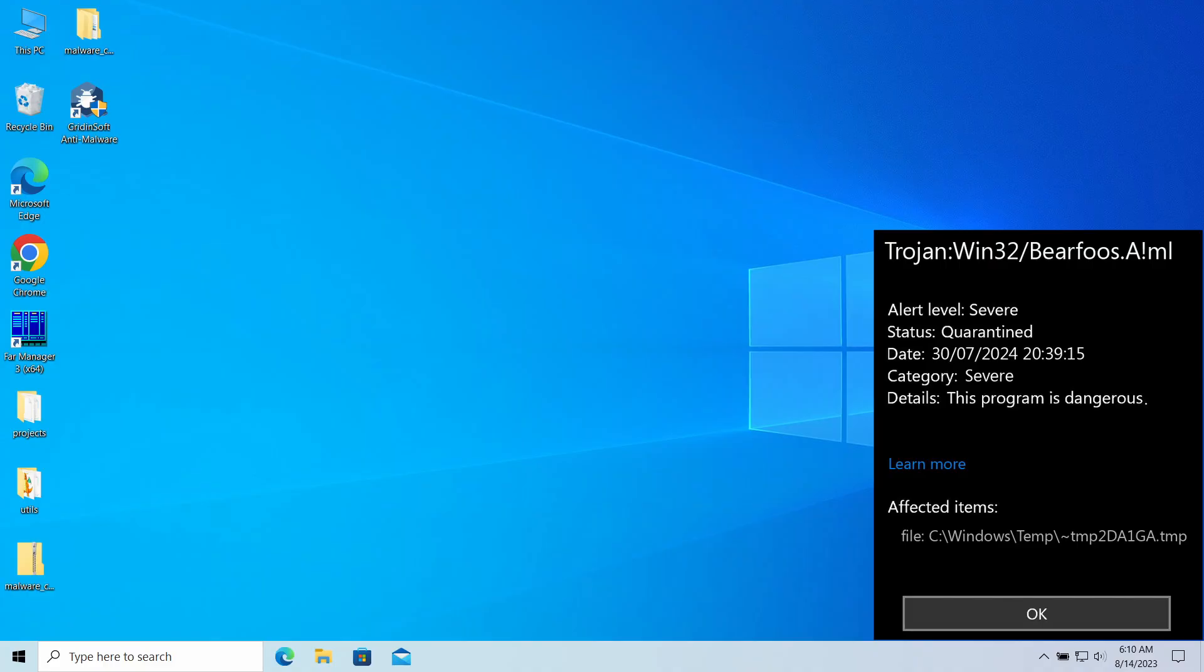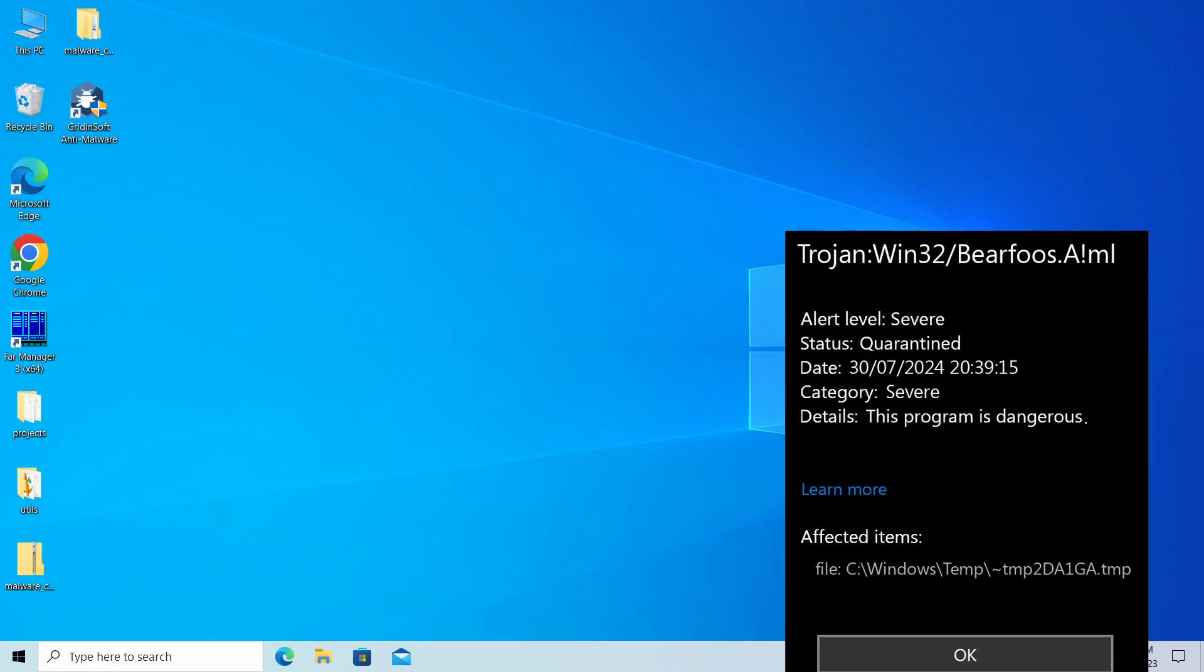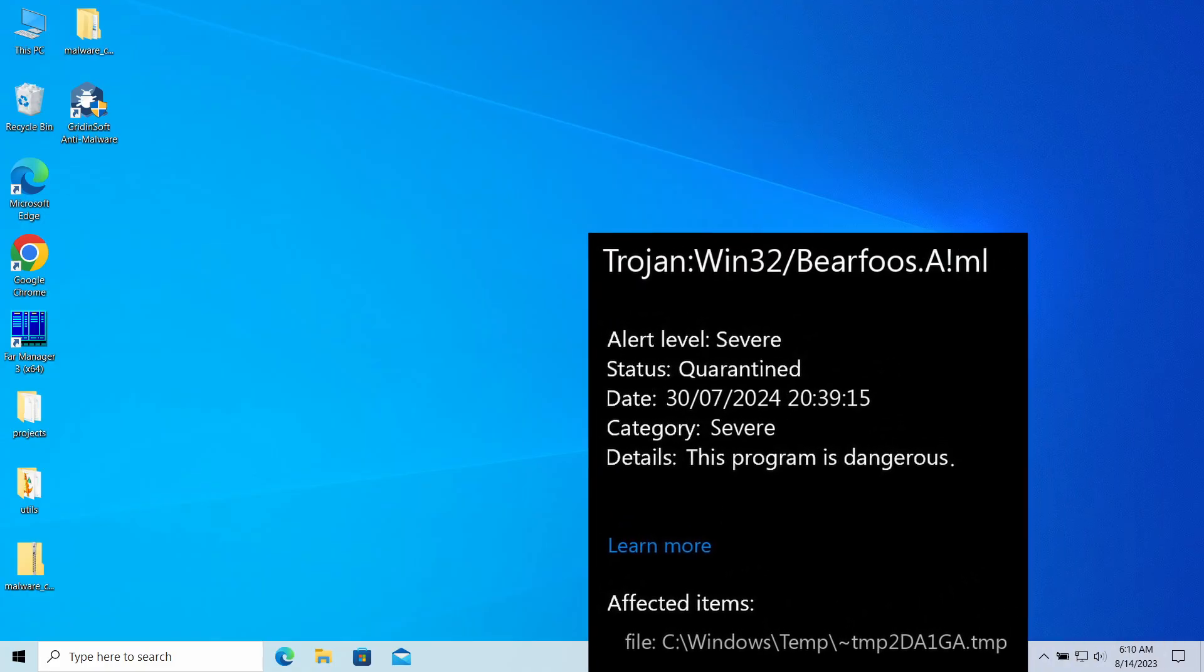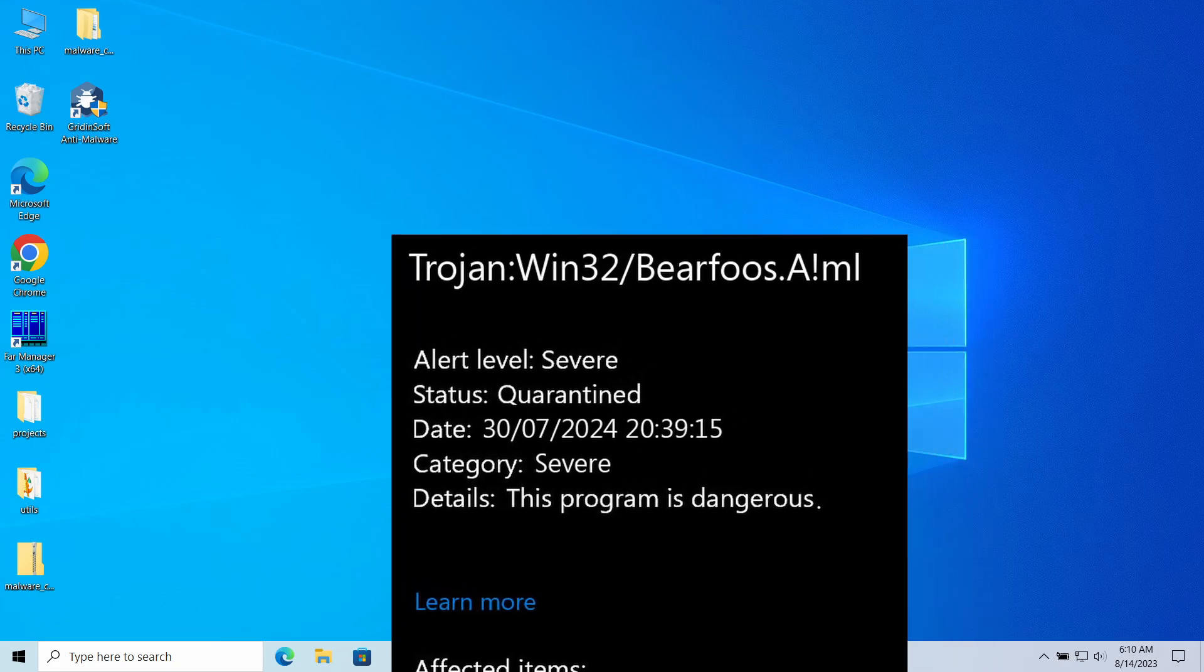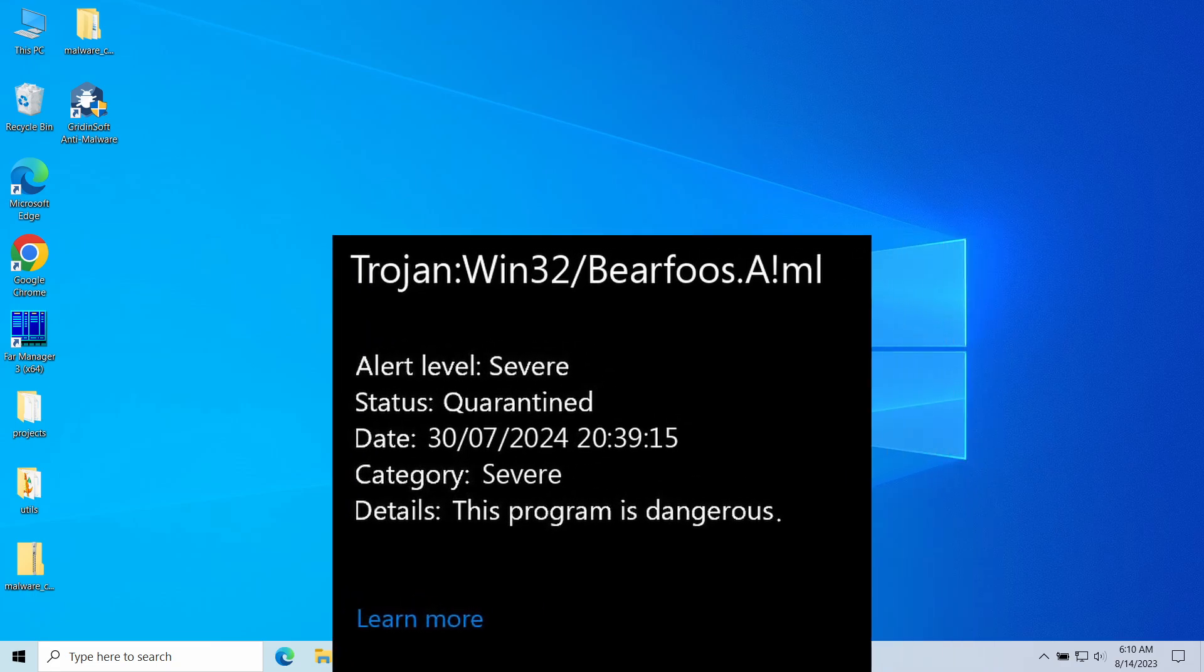Hello ladies and gentlemen, today I would like to talk about the Trojan:Win32/Bearfoos.A!ml detection that may start popping up after you have downloaded a program or created a certain file in the system.